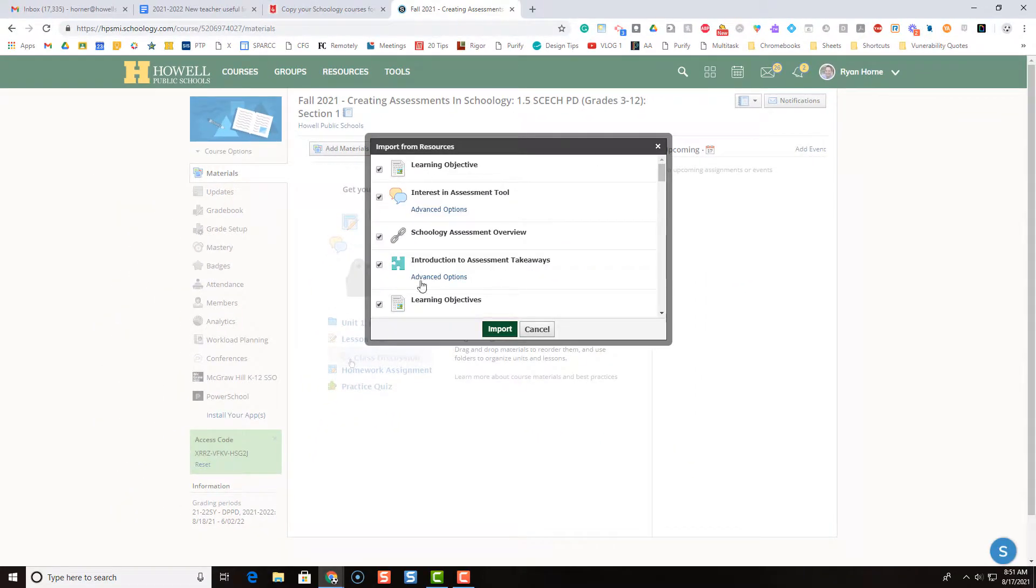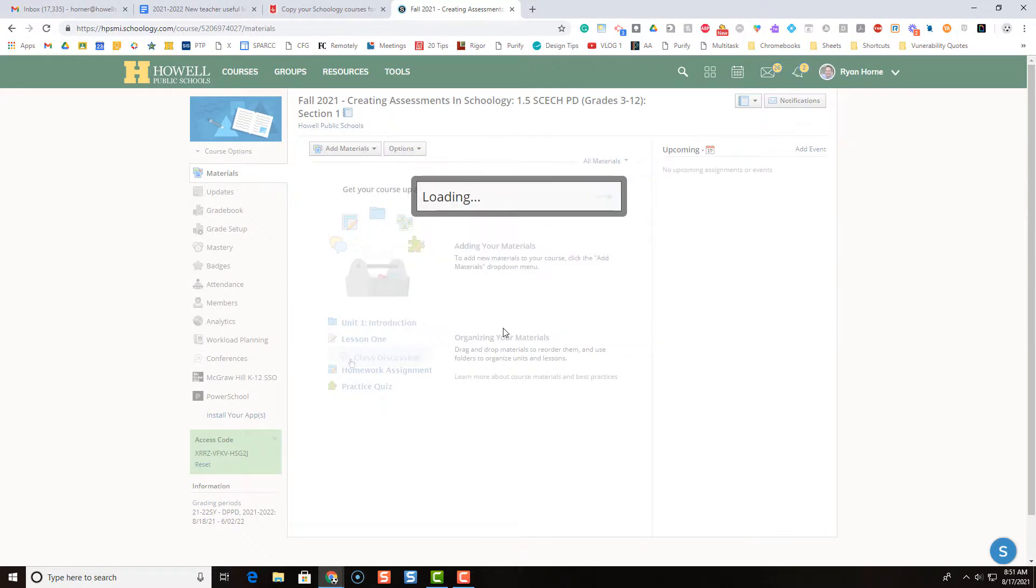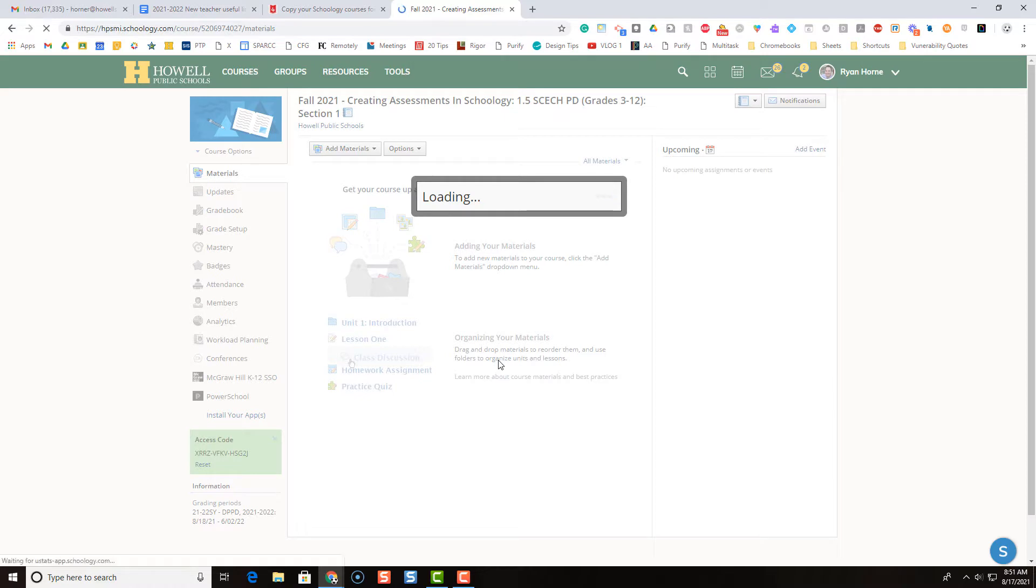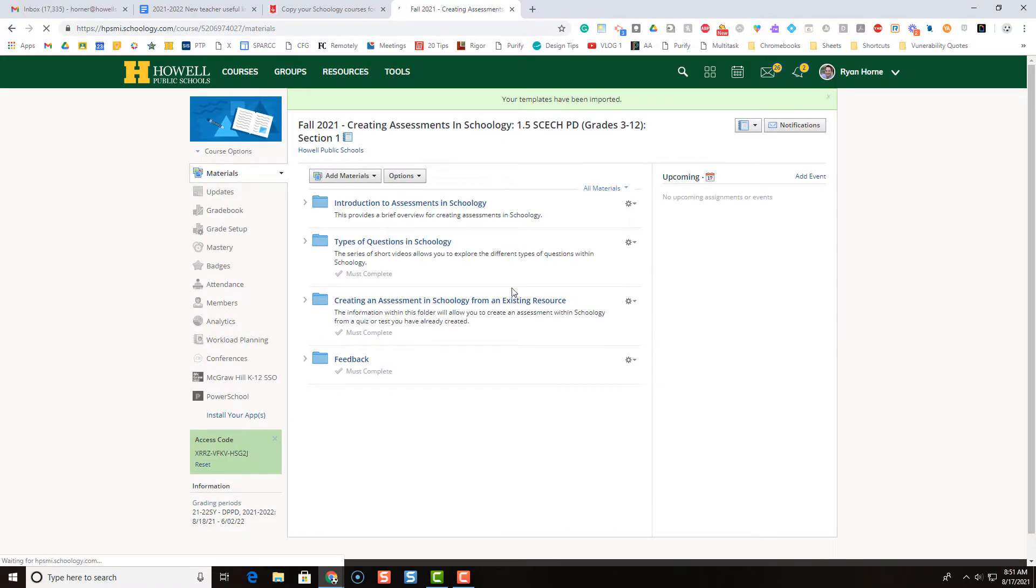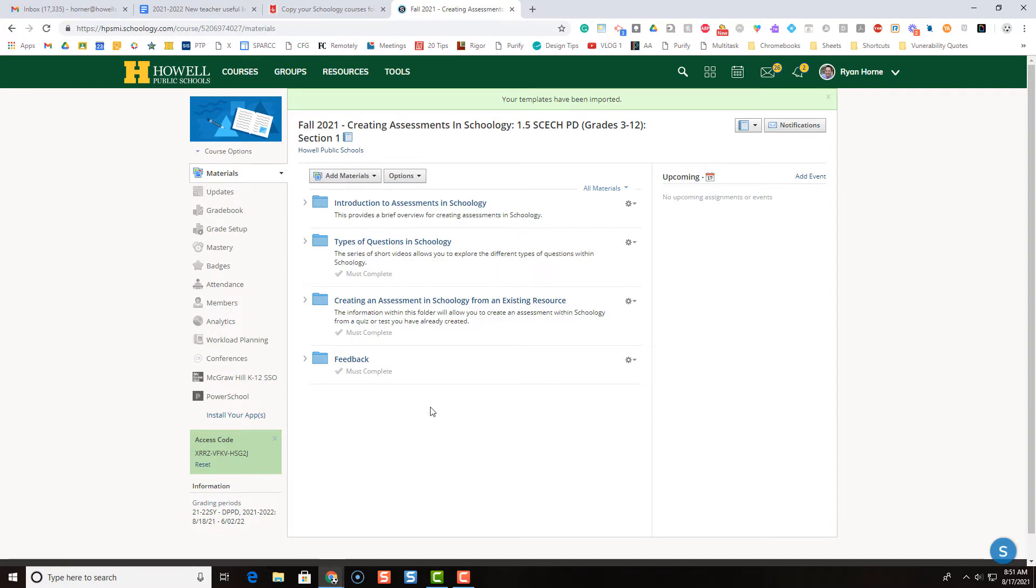And I'm going to import all of these resources. And when it's done loading, you'll notice that all of the folders that I have selected and the Schoology resources have been added to this course. And now my templates have been imported and I am good to go.